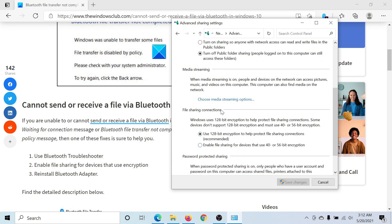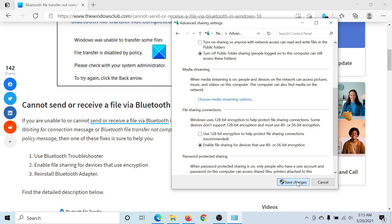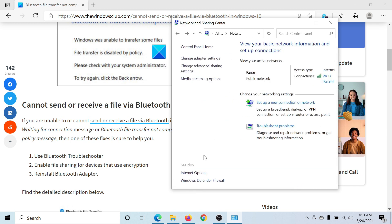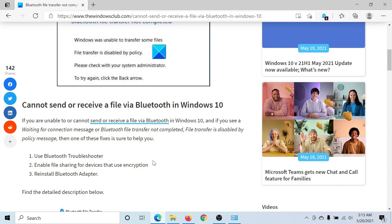Under File Sharing Connections, make sure that the radio button is selected at Enable File Sharing for devices that use 40 or 56 bit encryption. Then click on Save Changes. That's it, this should fix the problem.